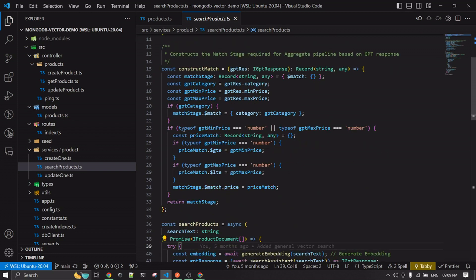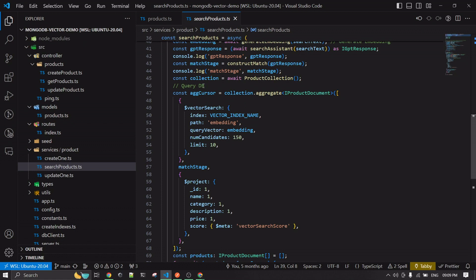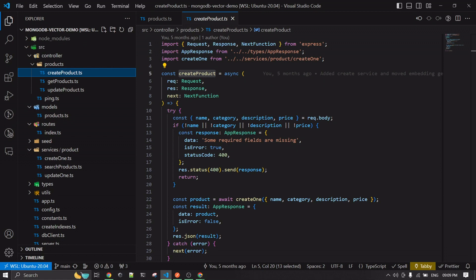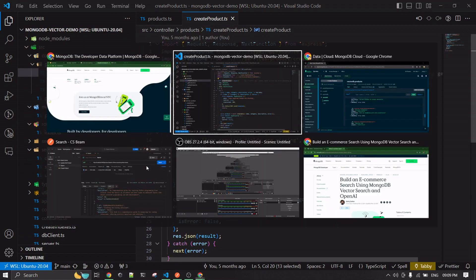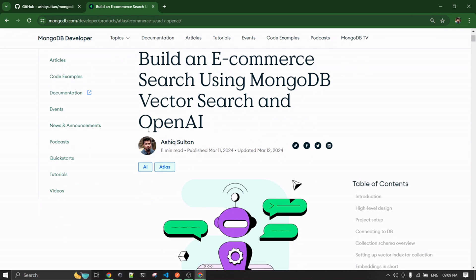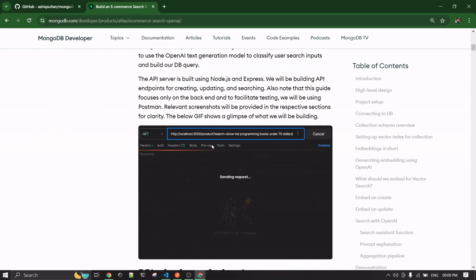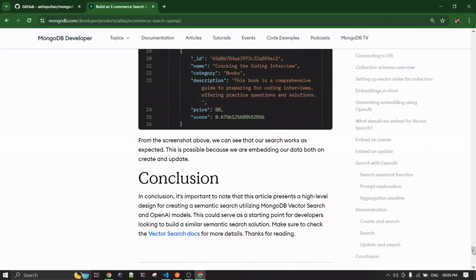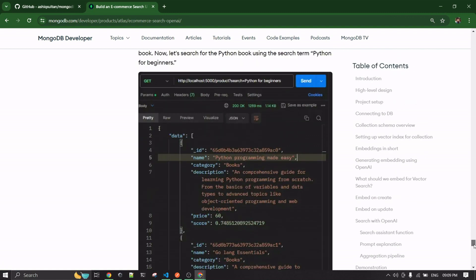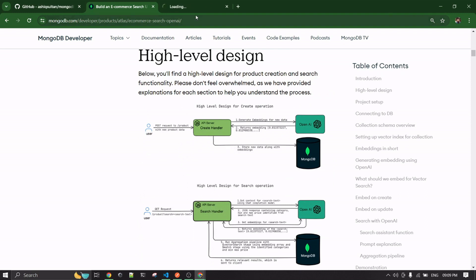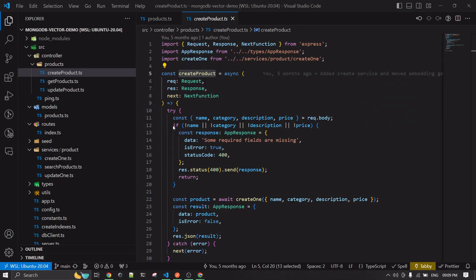I'll go over how to create these things and how to search them. Before going to the search, we need to understand how the product is actually created — that will give us a clear picture of how things are working. I just want to mention that this application was built as part of an article I wrote for the MongoDB developer community: 'Build an e-commerce search using MongoDB vector search and OpenAI.' It's quite a long article with a detailed table of contents covering everything.